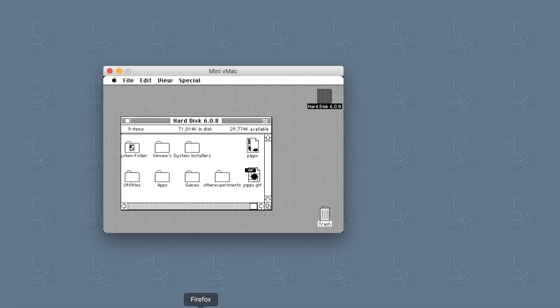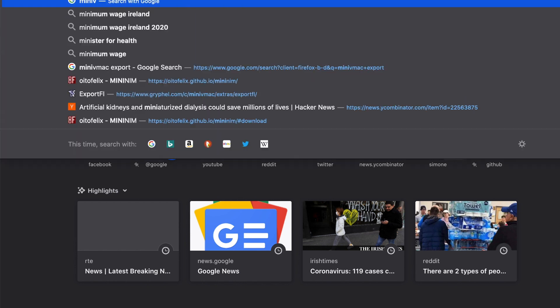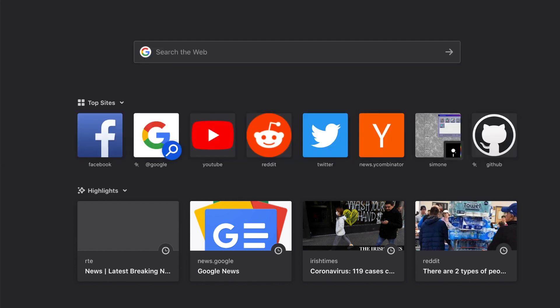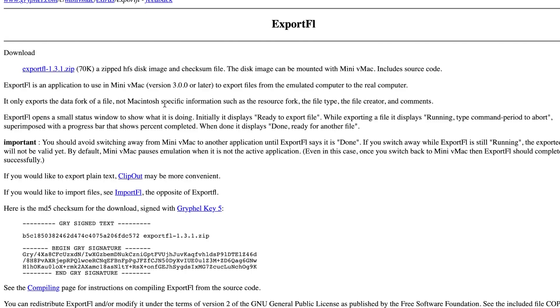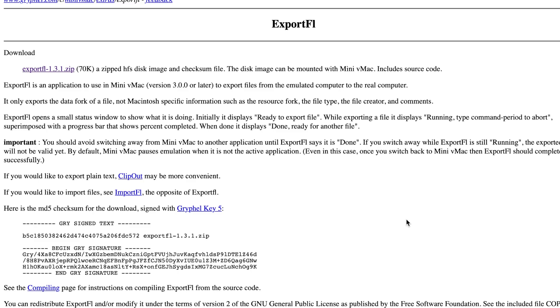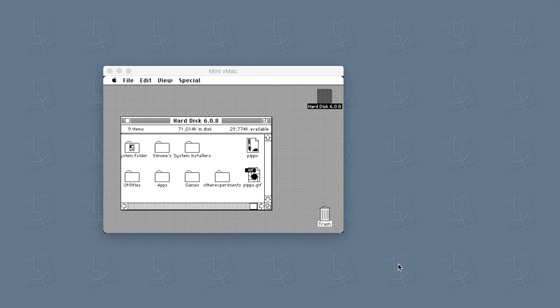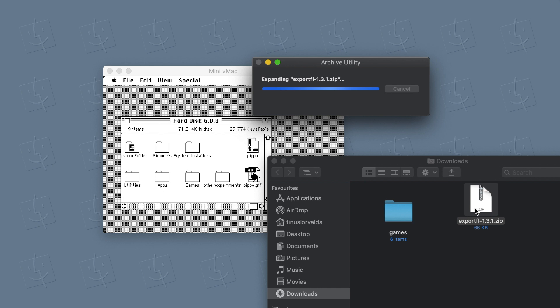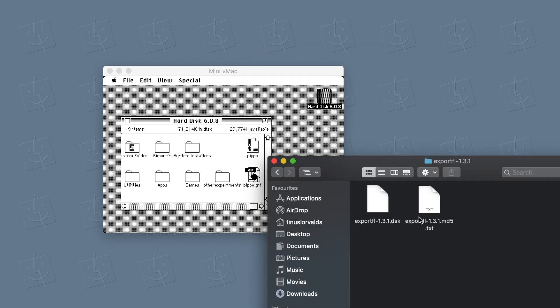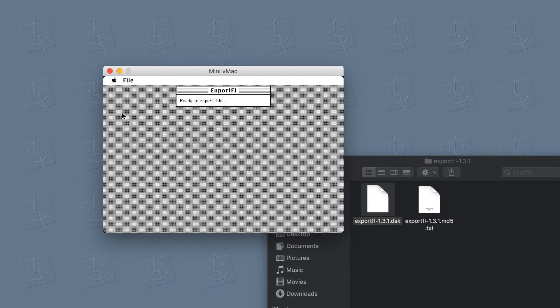And we're going to download this very useful utility, which is called MiniV Mac Export. This should be the exporting tool for MiniV Mac Export FL. So we can download this one and we can unzip it. And simply drag the utility into the MiniV Mac emulator.